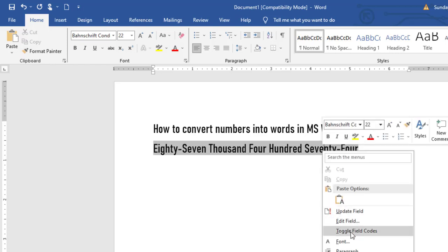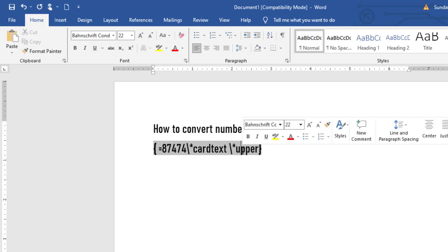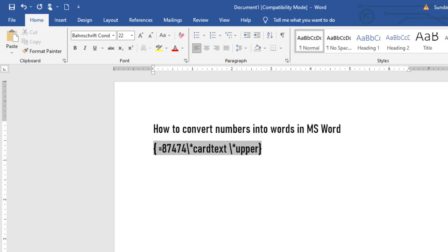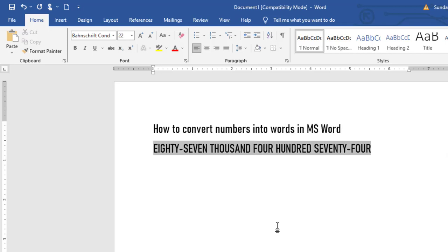Then if you want all of them to be in uppercase, you can remove this caps. Then add upper, right-click again, select update field, then right-click again, toggle field codes.